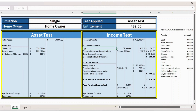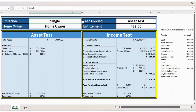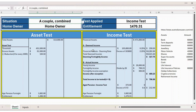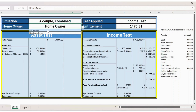Hello everyone, welcome back. In this video let's see how to calculate age pension. This tracker is absolutely free, and at the end of this video I will let you know how you can download the file for your reference. This tracker is fully automated. For example, you have a situation dropdown where currently 'Single' is selected. If I select 'Couple Combined', the entire table will get changed. Likewise, under 'Homeowner' if I select 'Non-Homeowner', the table will change again.